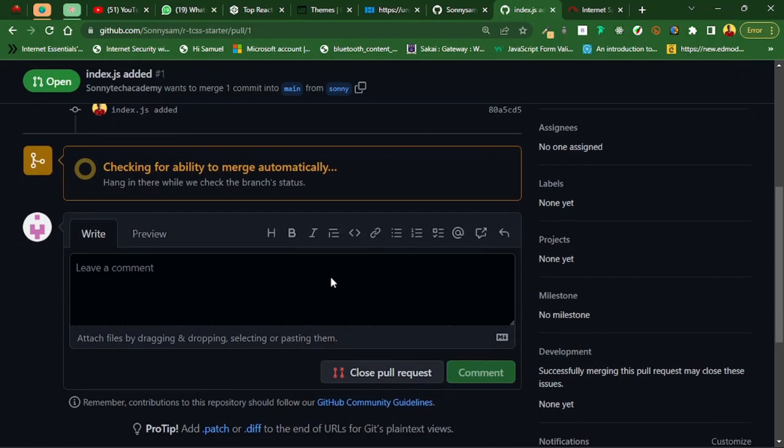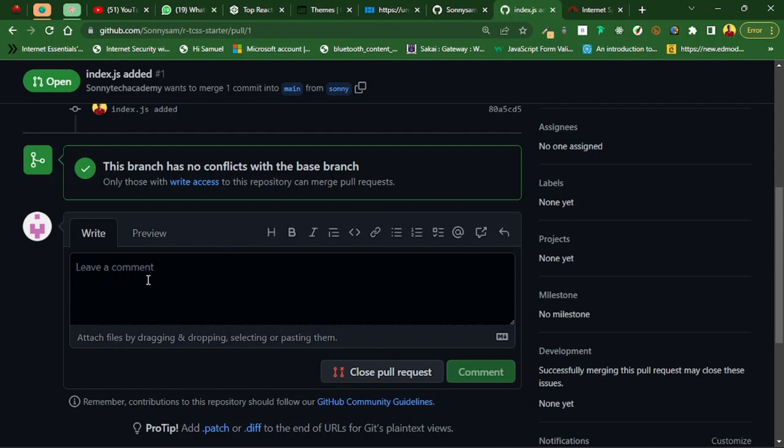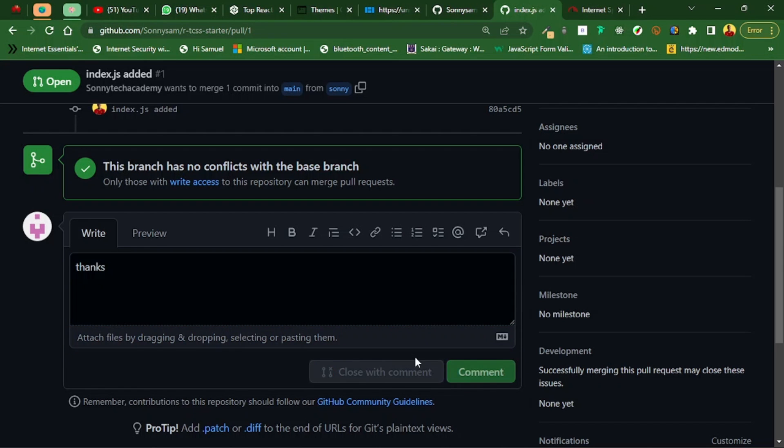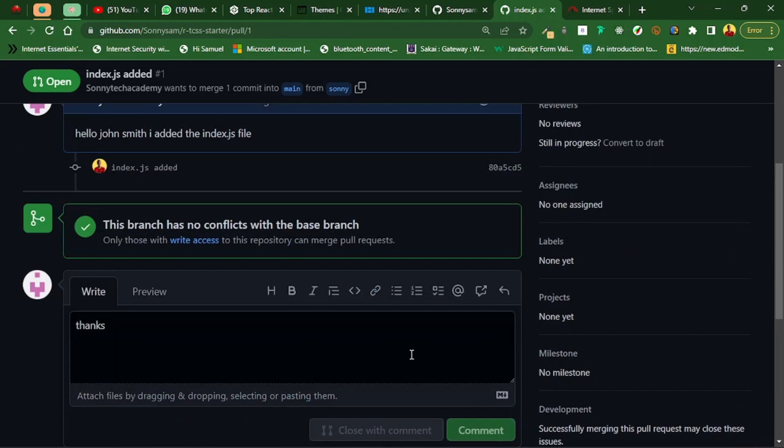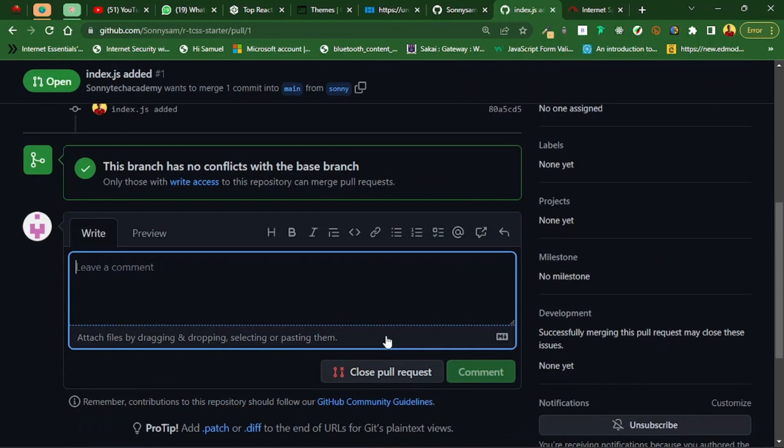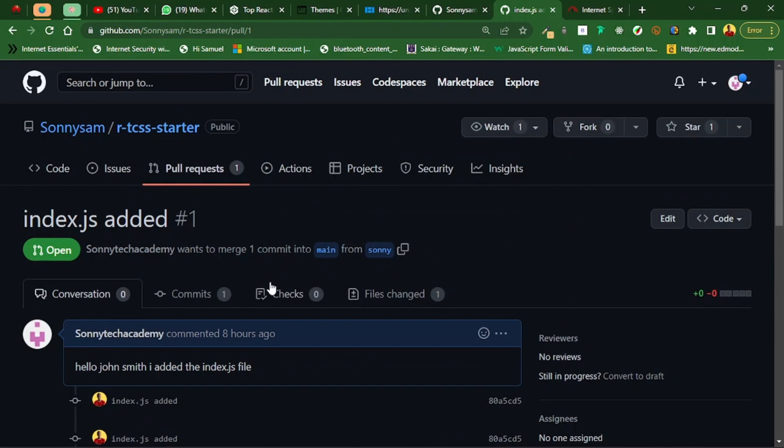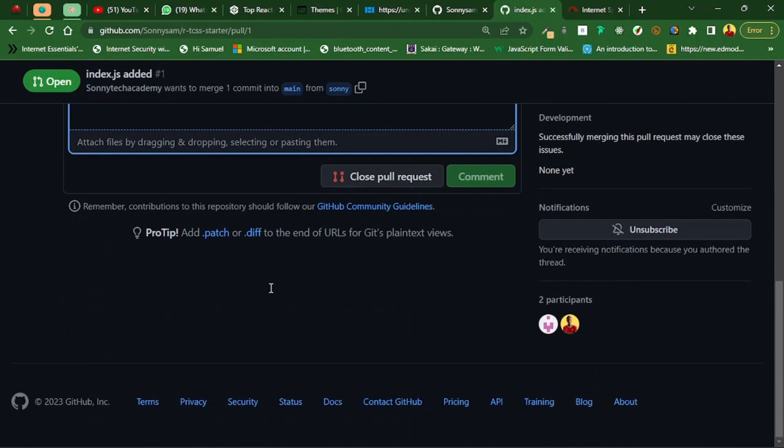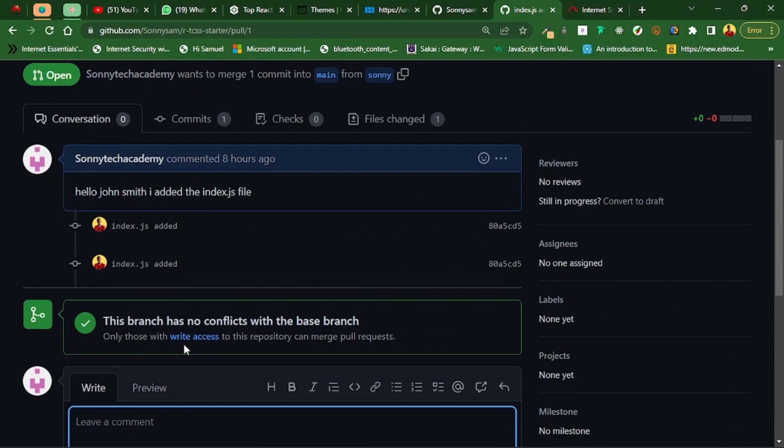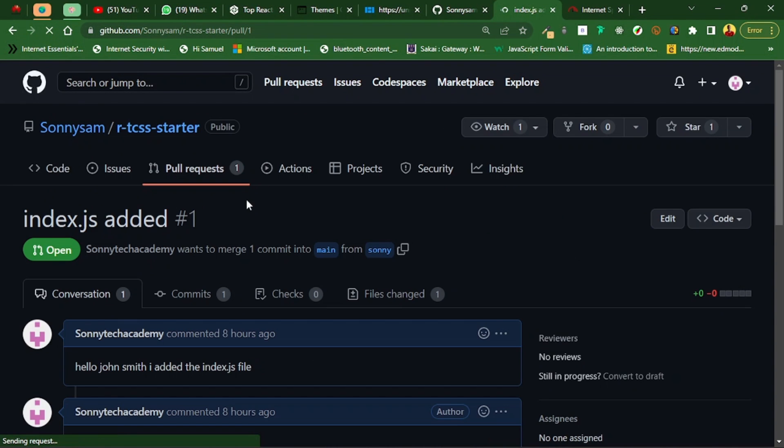It's checking and it sees this branch has no conflict with the base branch. That is good news. I can comment. I think it has automatically merged or something.